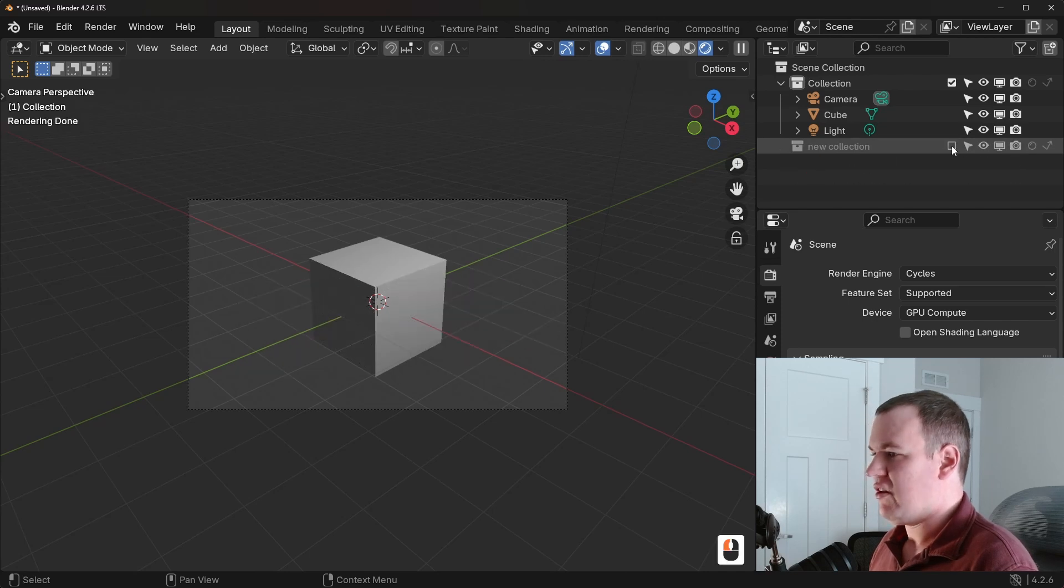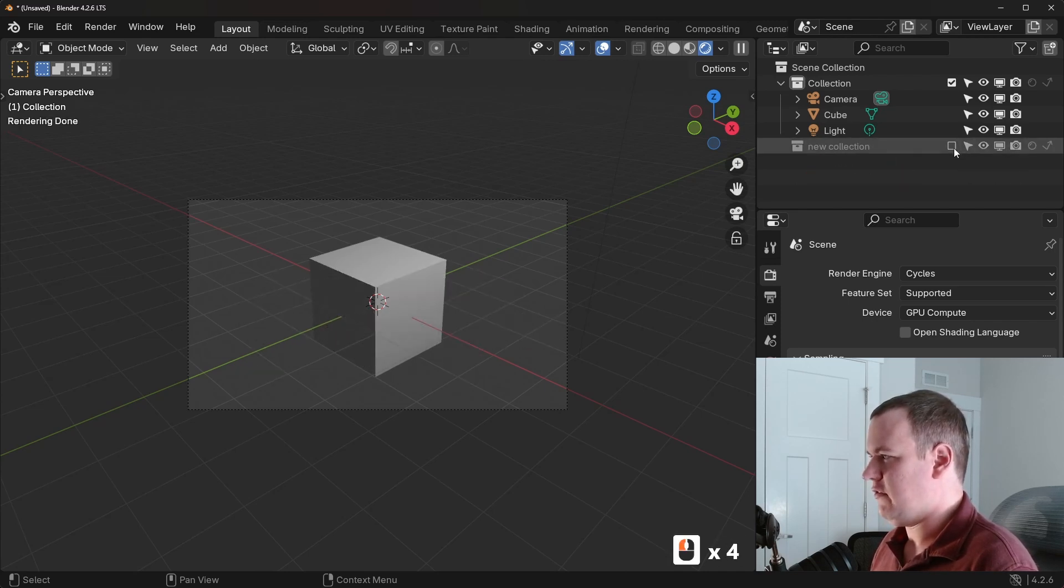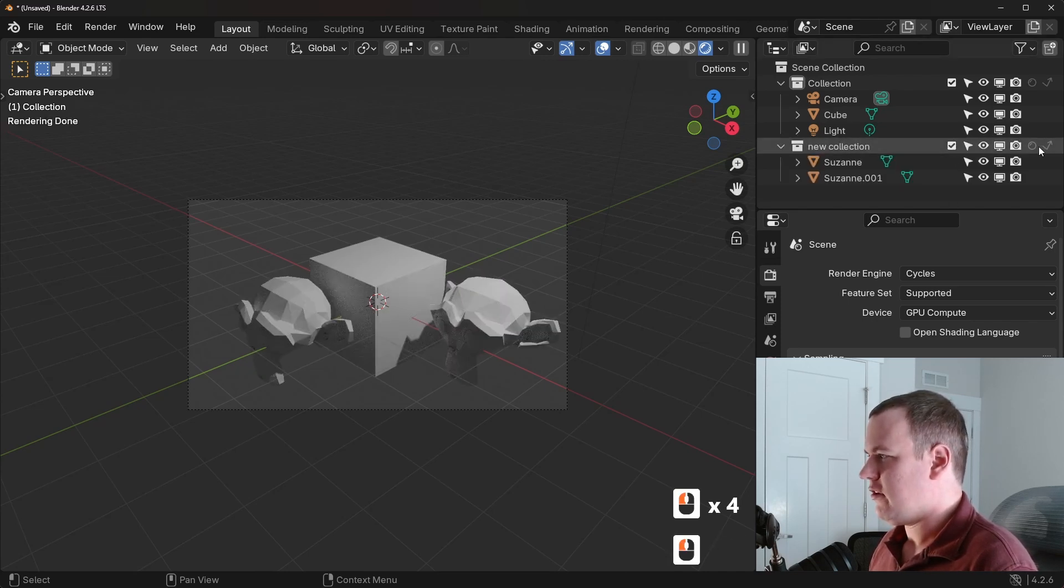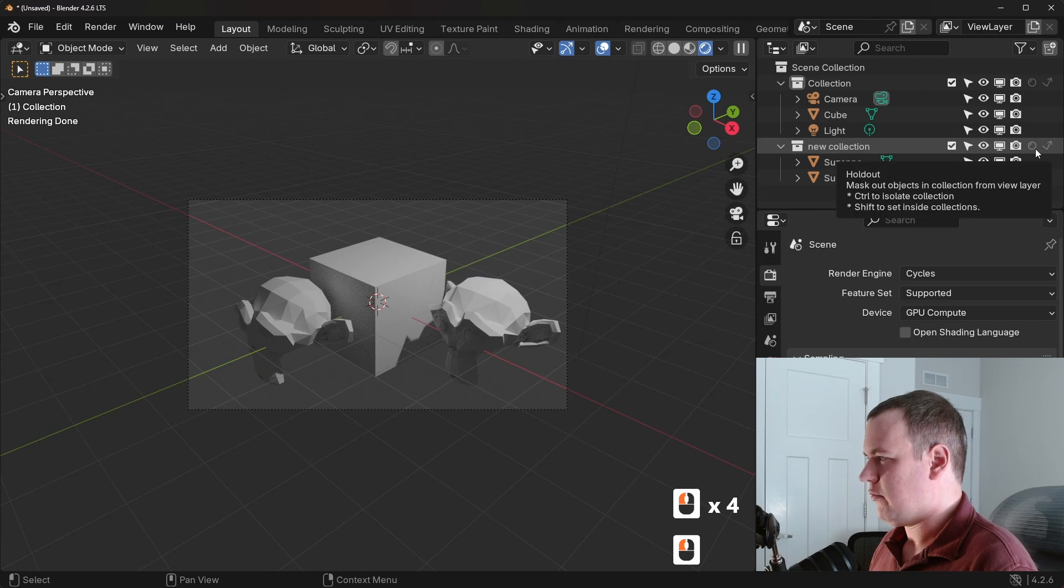So the exclude from view layer is visibility setting specific to that view layer. So this is for hiding them from the view layer, excluding them from the view layer.